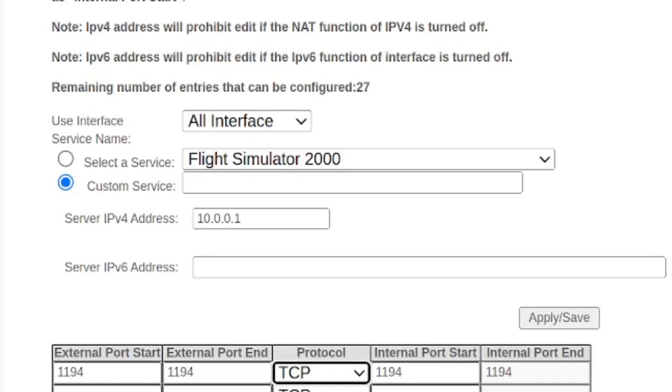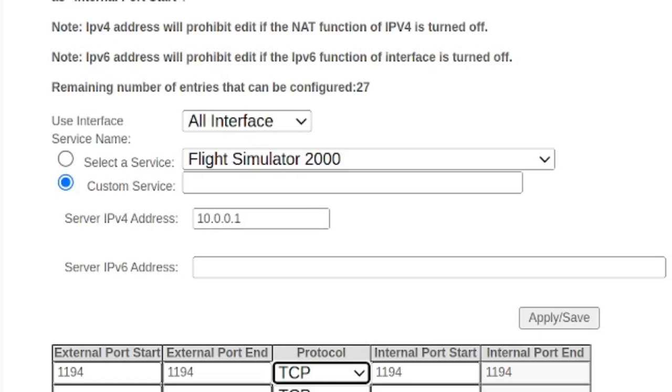And of course, a mandatory word of warning, only do this if you know what you're doing and make sure that you have good security on your local network. If you are going to be exposing ports to the outside, the big scary outside world. Thanks for watching today's video. Hope it was helpful. Until the next one. Goodbye.